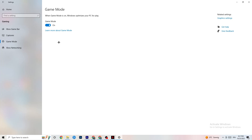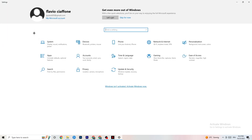Hit Game Mode next. This one is tricky — I can't tell you whether to turn it on or off; you need to check it for yourself. Turn it on and try your game, then turn it off and compare. Just check which works better for you, then go back to the main Settings.